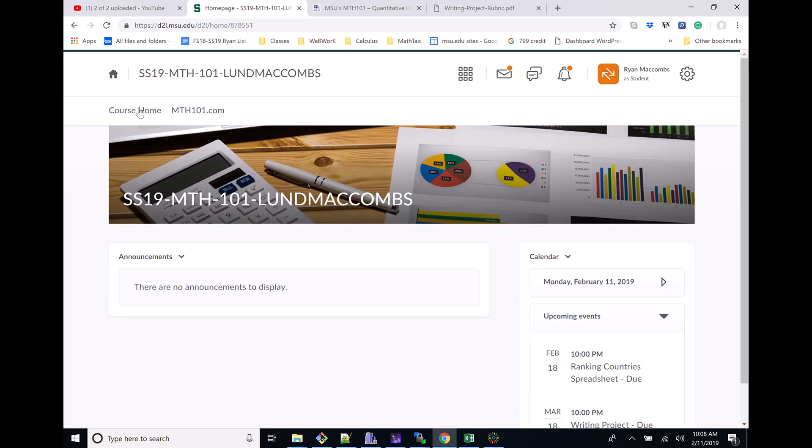That's the naming and the actual uploading to D2L. I hope you've enjoyed it. If you have any questions, feel free to send me an email or your TA an email. Otherwise, have a great day. I'll see you out there.